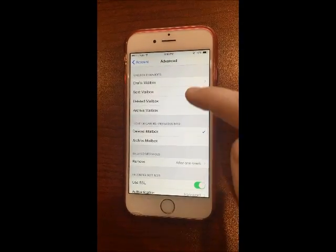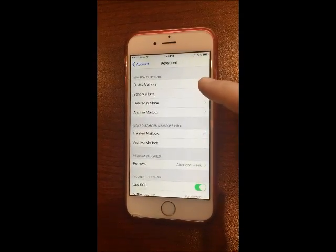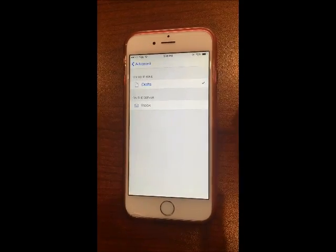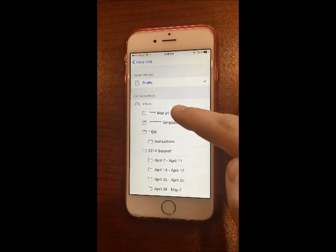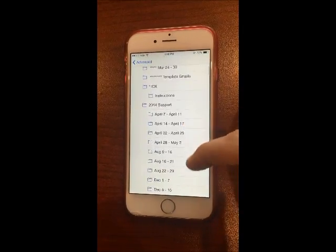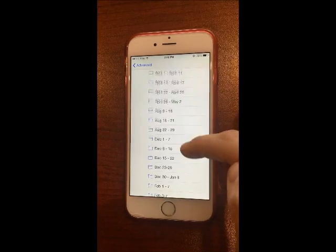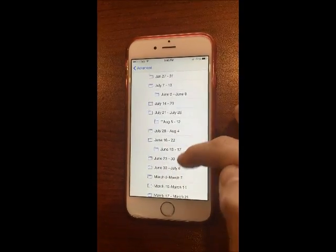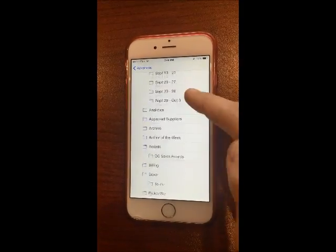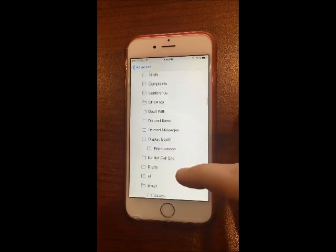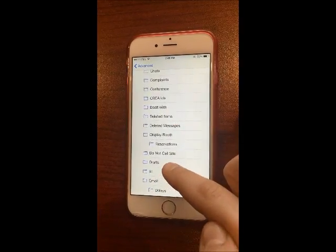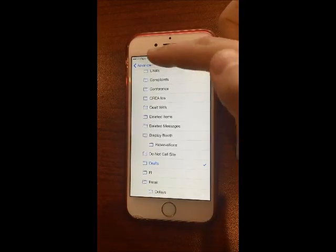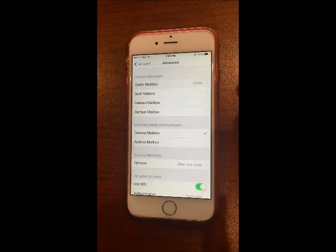Under the Mailbox Behaviour section, tap on Drafts Mailbox. Then under On the Server, scroll down through your folders to find the Drafts folder and tap on it. Then go back to Advanced again.